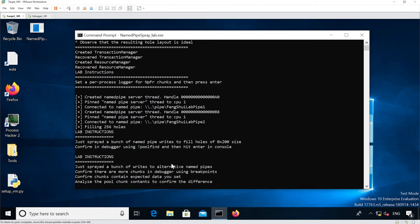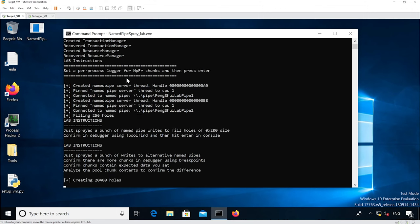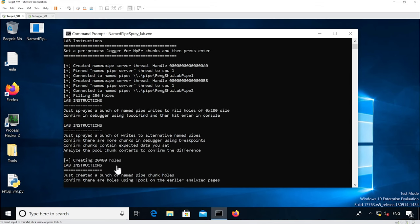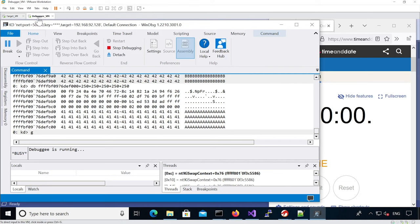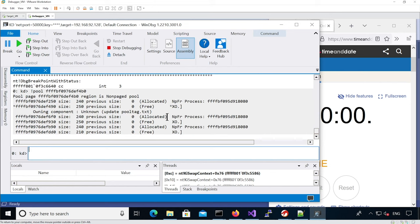What we're going to do next is free them - we're going to continue execution to create the holes. It's going to take a few seconds because we're creating many holes. Now we're done and it's telling us that it should have created the holes. We're going to break in the debugger and reanalyze the sections from earlier. As you can see, we have an allocated chunk for a name pipe, then a free chunk, then an allocated chunk, free chunk, and so on. That's what we wanted. Looking at another region - same thing, we have allocated, free, allocated, free.